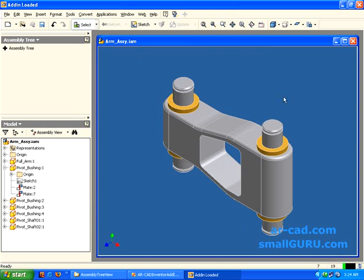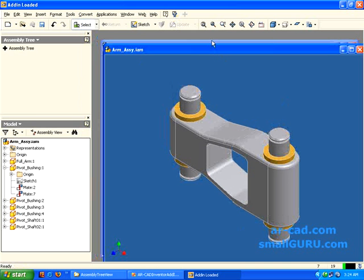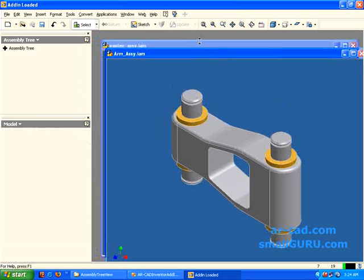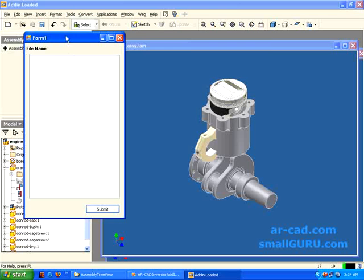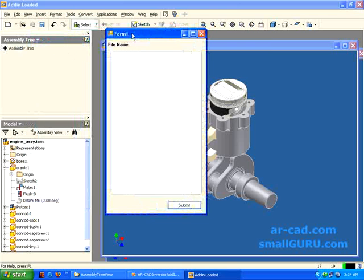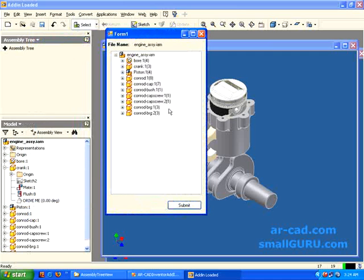I will open our engine assembly. This is again one of our assembly. I click on assembly tree. I click on submit. So basically it builds tree now.